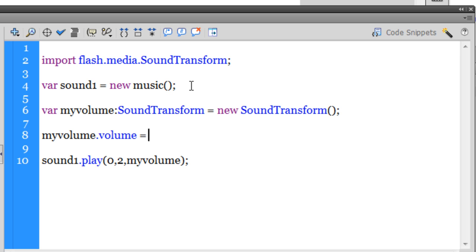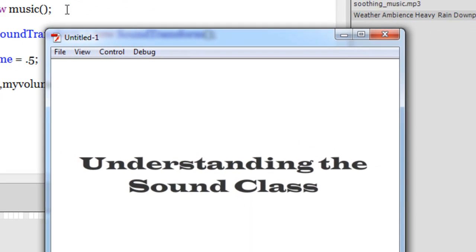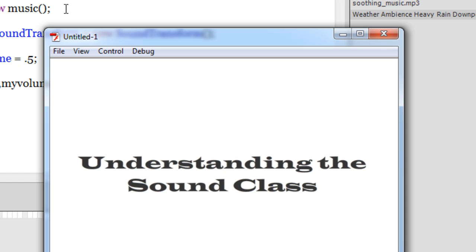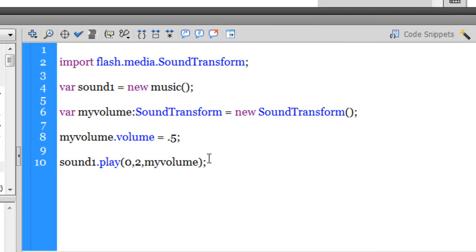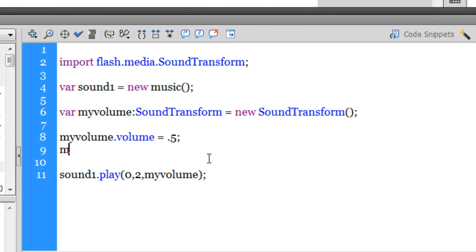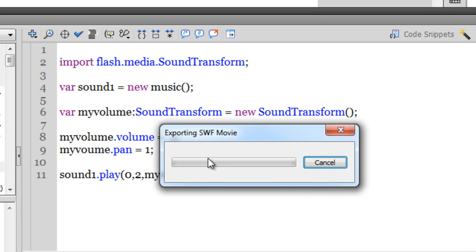Using the volume property, I say 'myVolume.volume' and pass in a number between 0 and 1. If I want 50% volume, I set it to 0.5. Testing it — the sound plays at 50% intensity. For panning, if I want sound only from the right speaker, I say 'myVolume.pan = 1'. The left channel will be completely silent. Testing with Control+Enter — the sound comes only from the right channel.